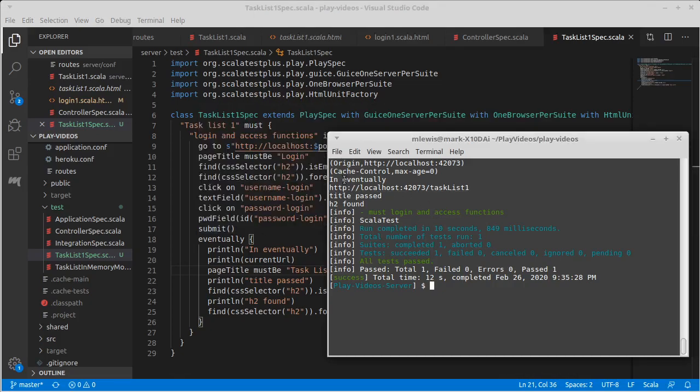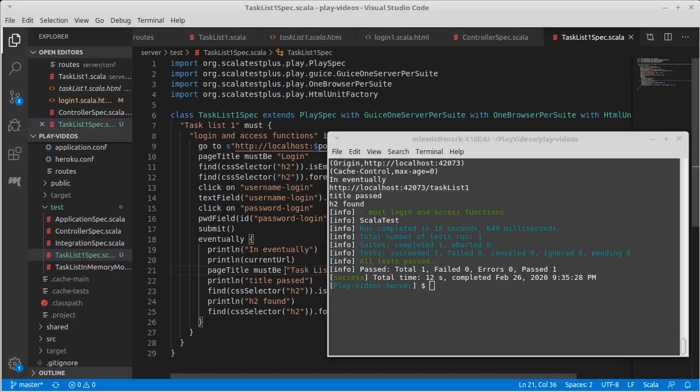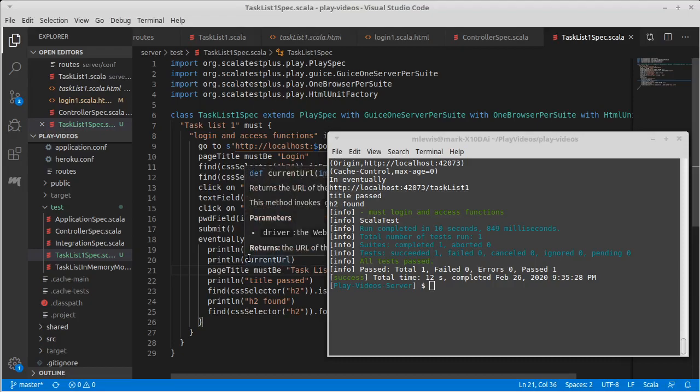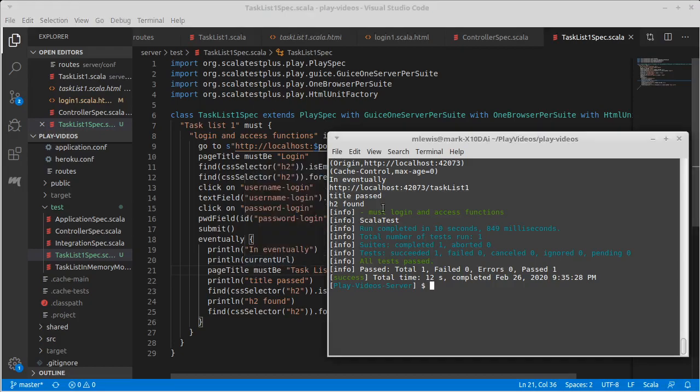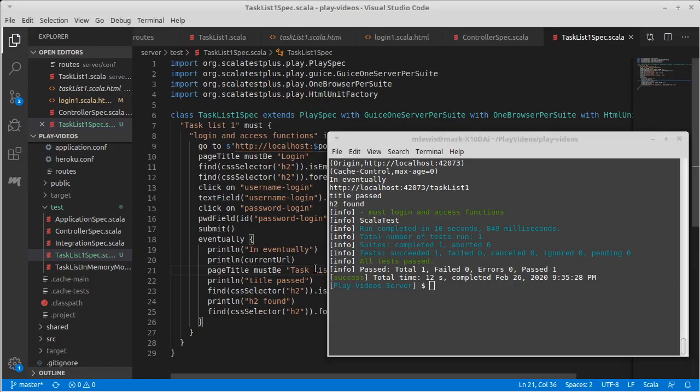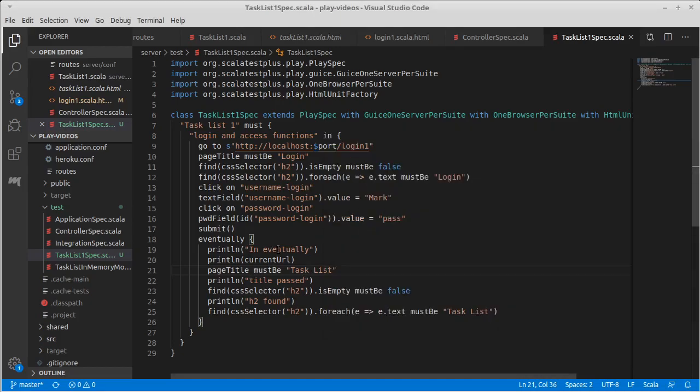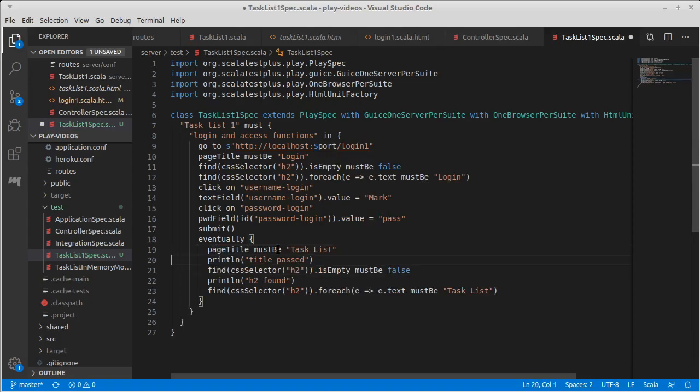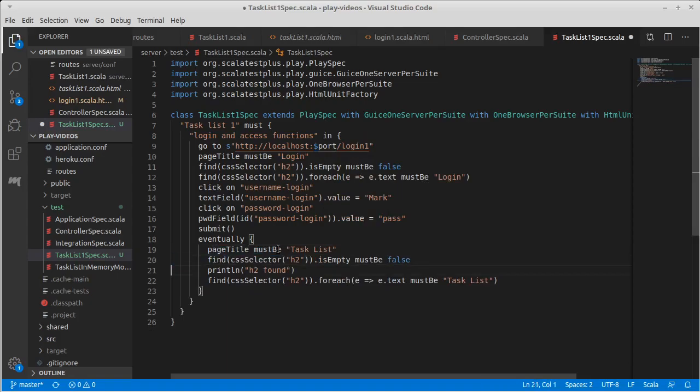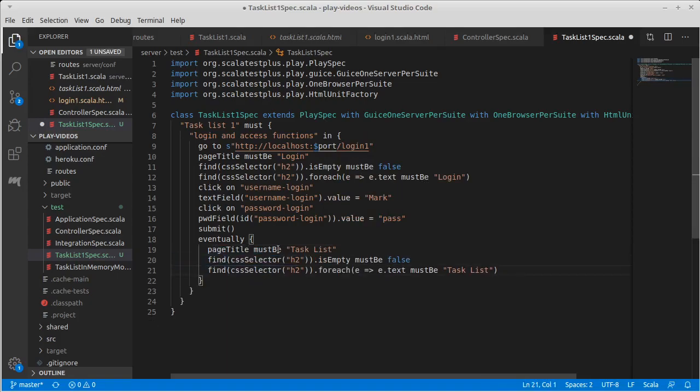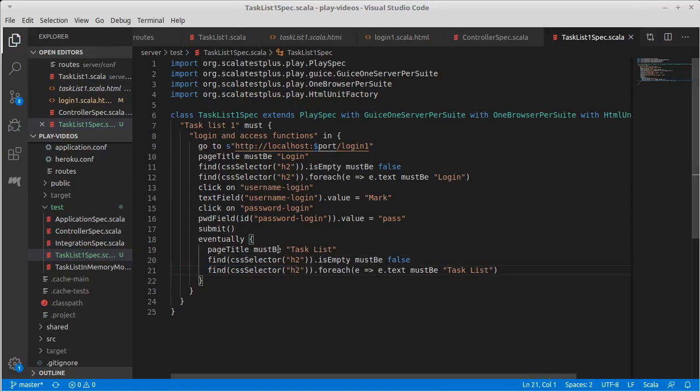Indeed that appears to work, so we got in eventually. Notice that it went to a URL of task list one. We could also be checking this current URL instead of printing it. We could check that it ends with, for example, task list one. But instead we checked for the page title, the h2 elements on it, and all of those passed. Let's go ahead and get rid of our print lines.